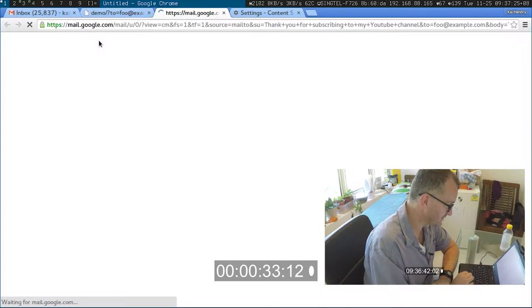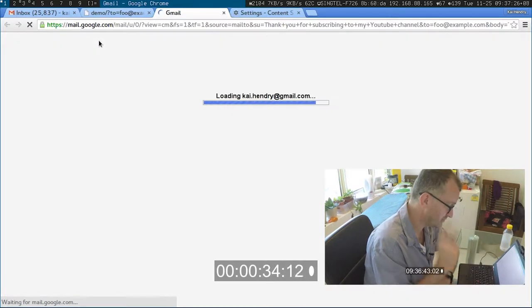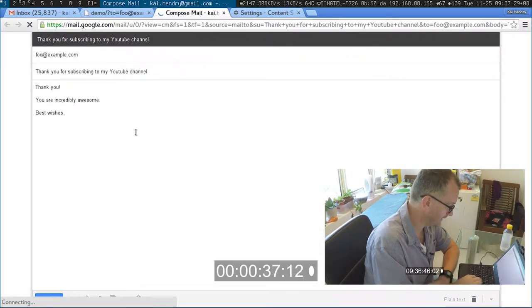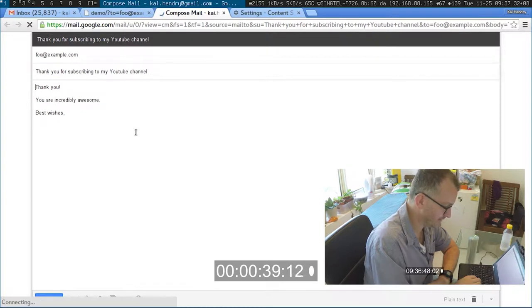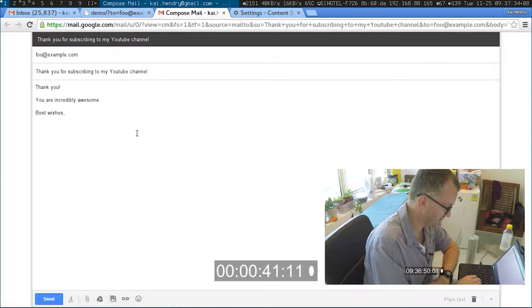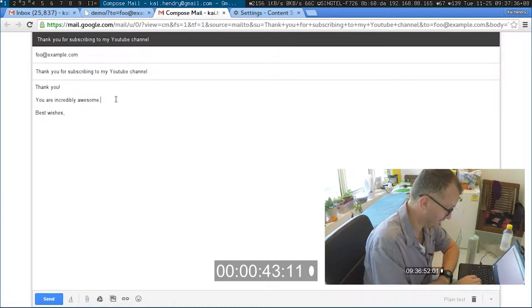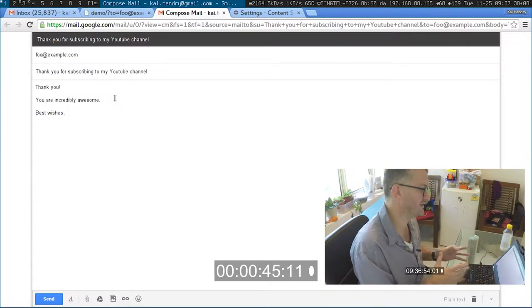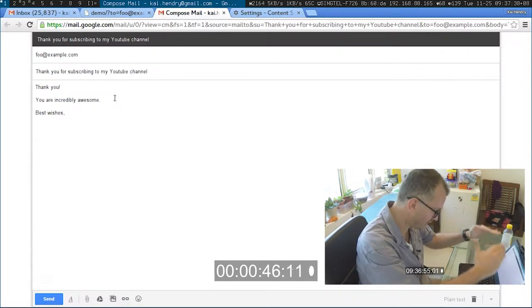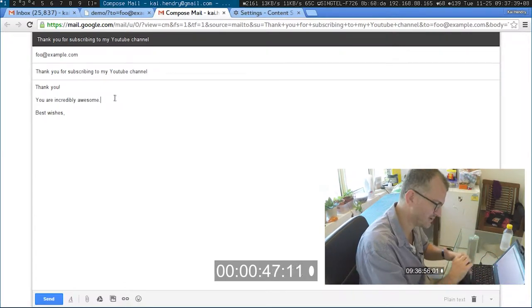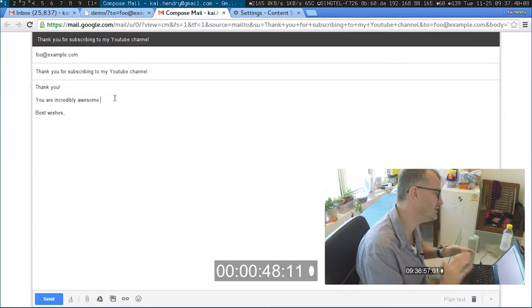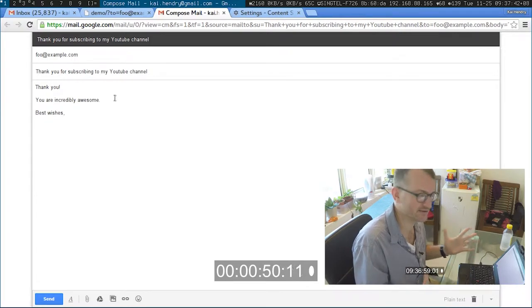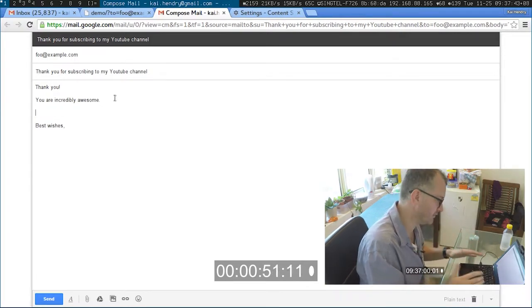Then when you hit compose, using the mailto handler it opens up a compose window with Gmail which is configured to handle mailto right now. The brilliant thing about this is that you get to check over the template because you really don't want to send out boilerplate emails.